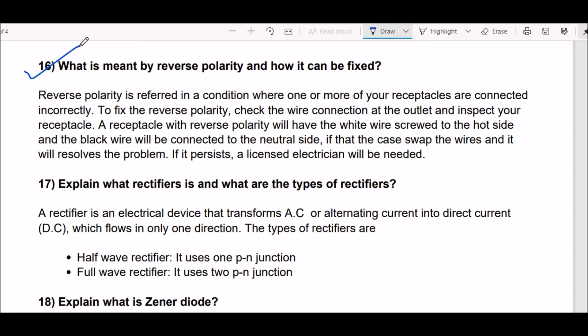Next question: what is meant by reverse polarity and how can it be fixed? Reverse polarity refers to a condition where one or more of your receptacles are connected incorrectly. To fix reverse polarity, check the wire connection at the outlet and inspect your receptacle. A receptacle with reverse polarity will have the white wire screwed to the hot side and the black wire connected to the neutral side. Swap the wires and it will resolve the problem. If it persists, a licensed electrician will be needed.